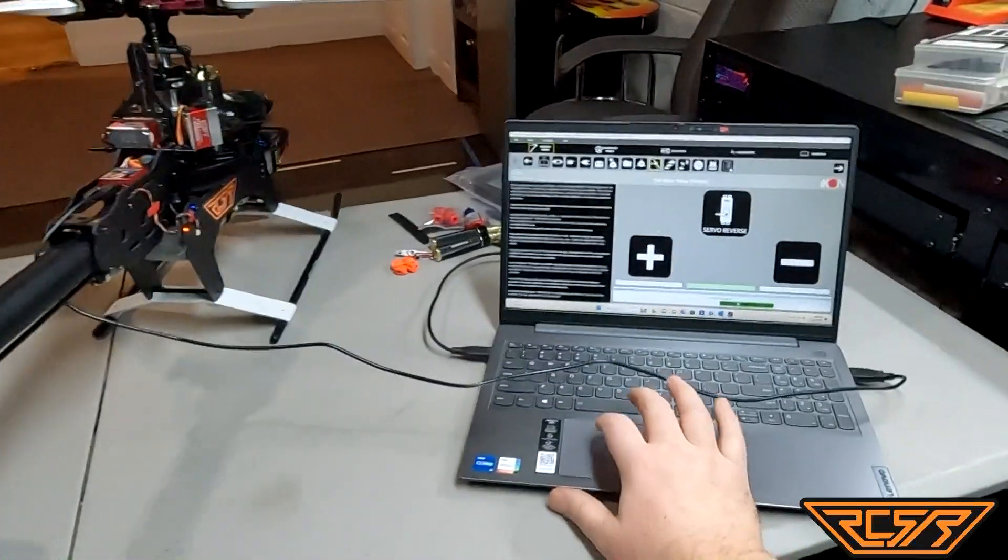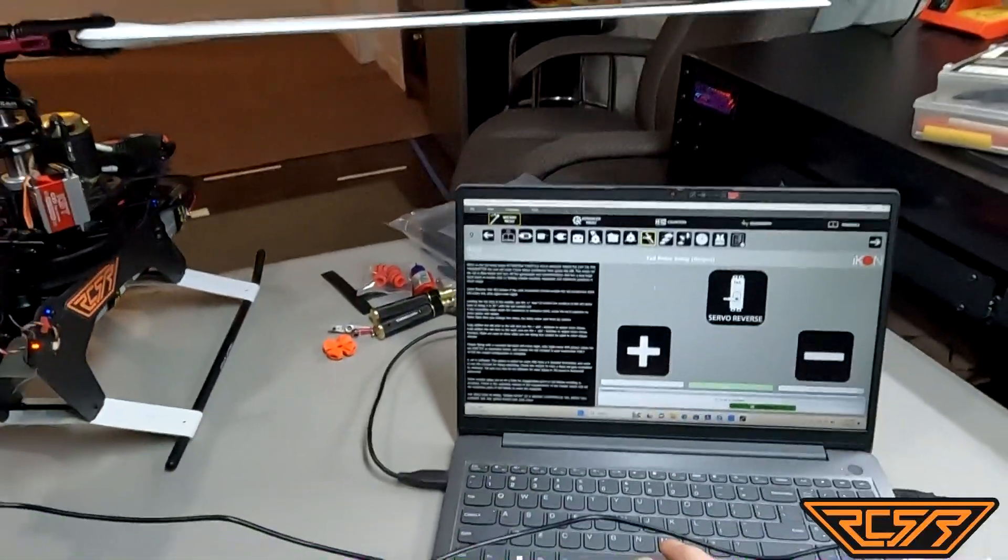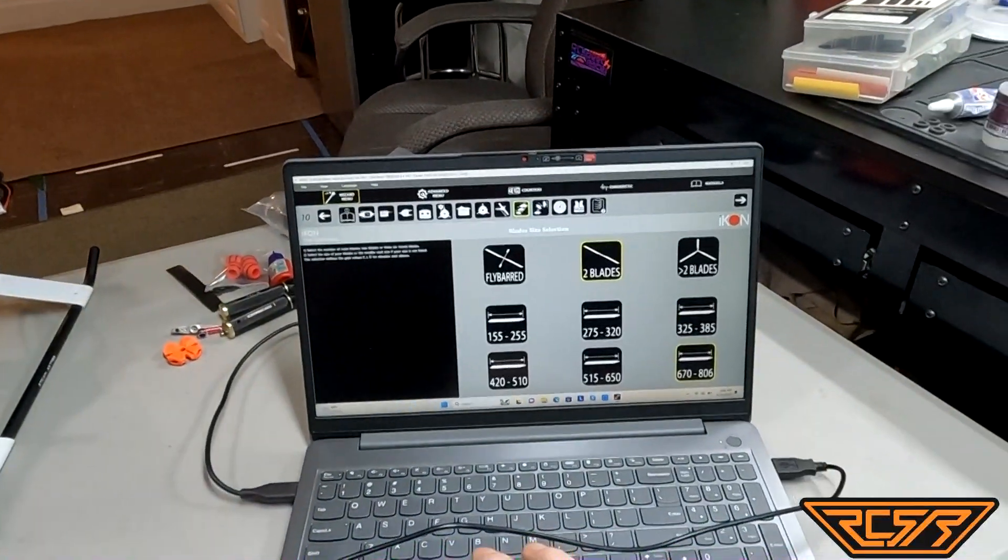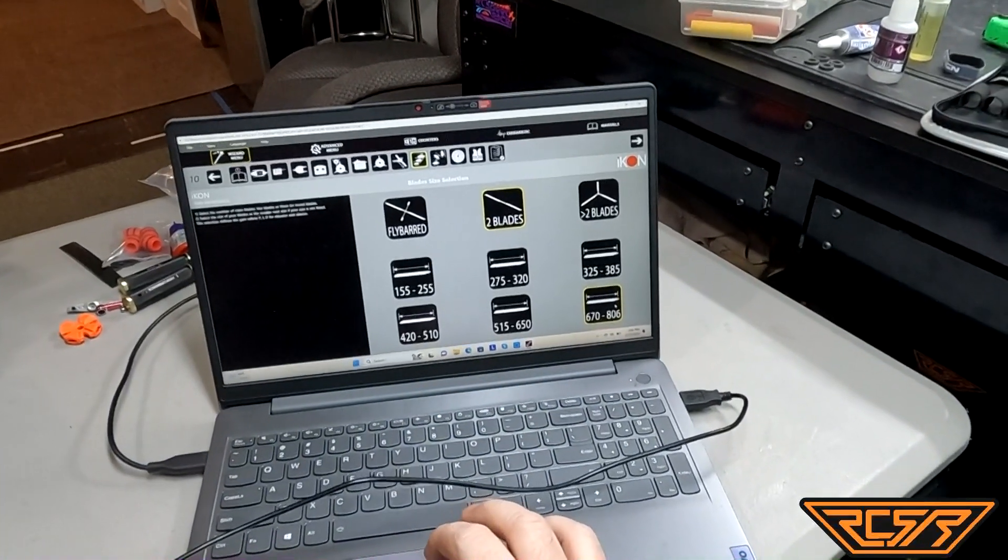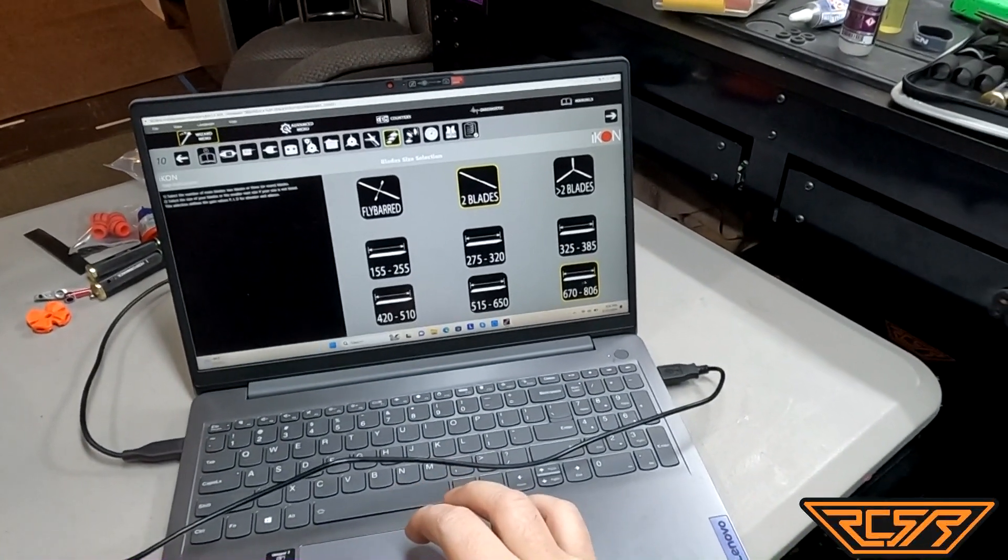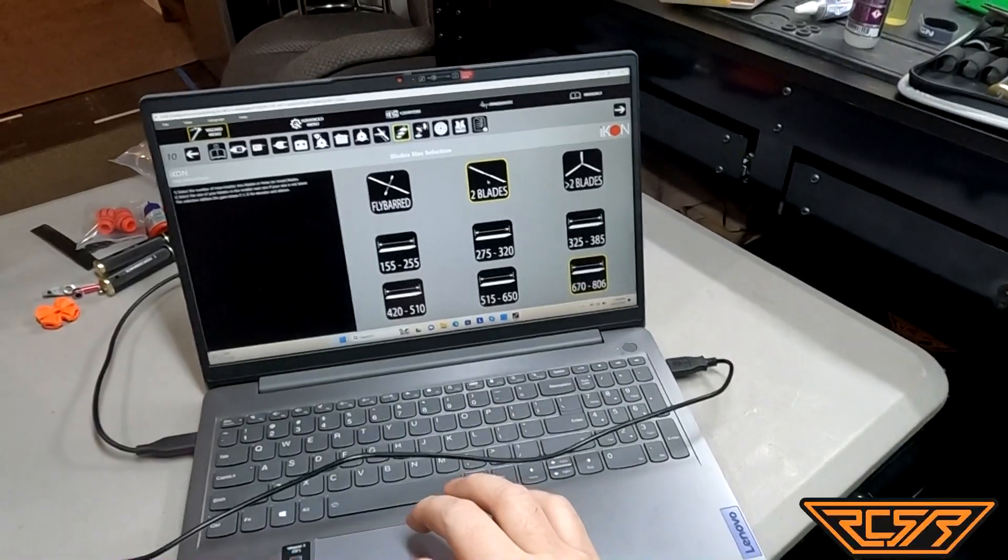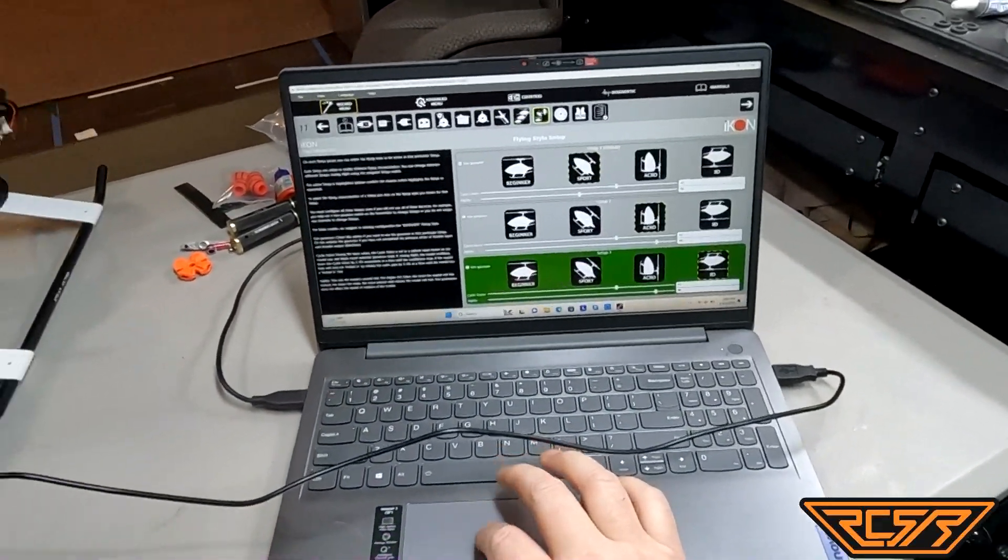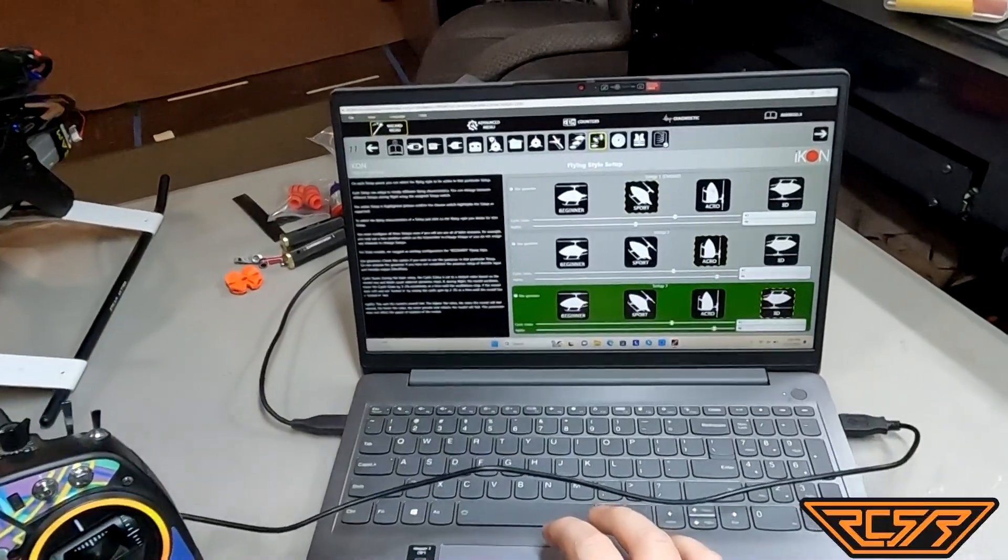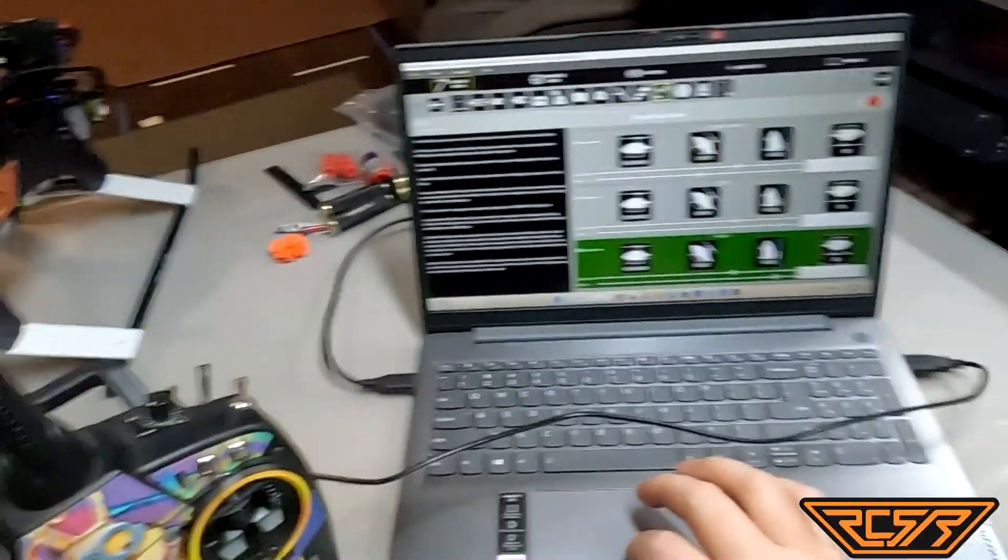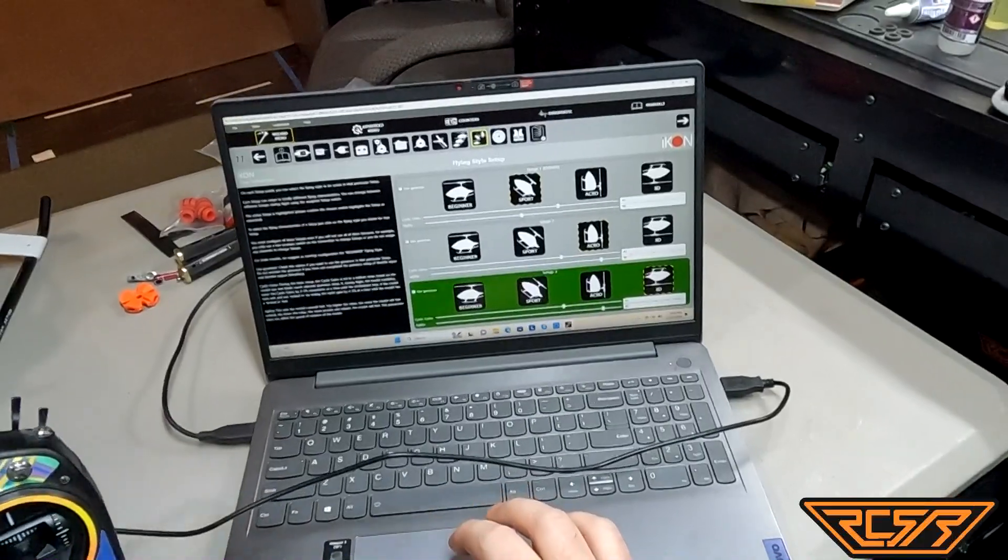That's it for the tail. So really from there on it's pretty easy. We go in here - two blades, size of the blades, these 670s, 806s, these are 700 size blades. I can go in here to pick what I want to do: sport, acro, 3D, which is typically how I do it.